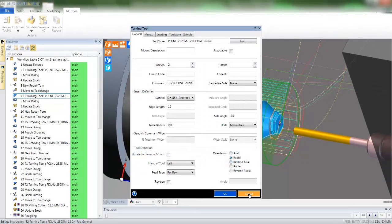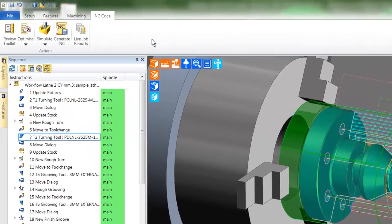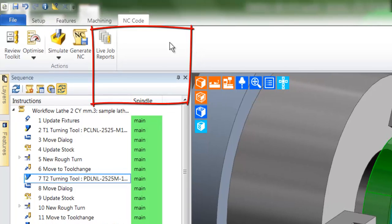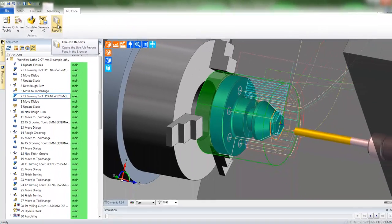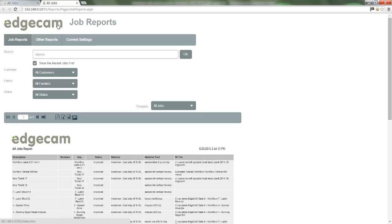Our next stage is the job report which provides documentation about the part and takes the format of an internet file. Edgecam broadcasts the file live meaning that the manufacturing data is always up to date and the file can be accessed through any internet enabled device. There are numerous facets to the job report.